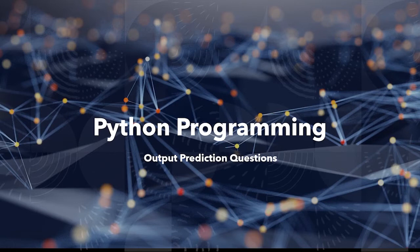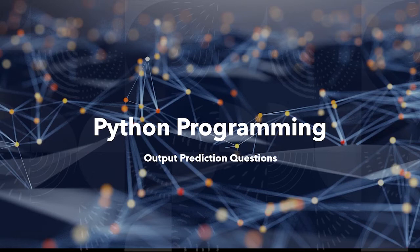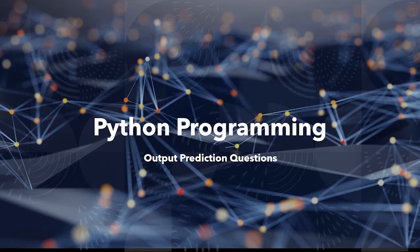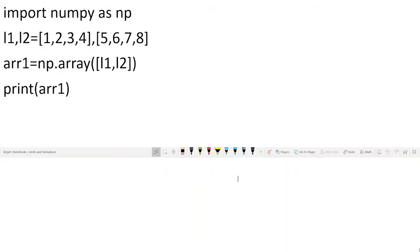I'm going to start with Python programming. The first kind of practice that we are going to do is output prediction questions. When you are able to predict the outputs for any questions, then you are clearing all your concepts. We'll be taking questions one after another and solving them. I have taken easy, moderate, and difficult questions.